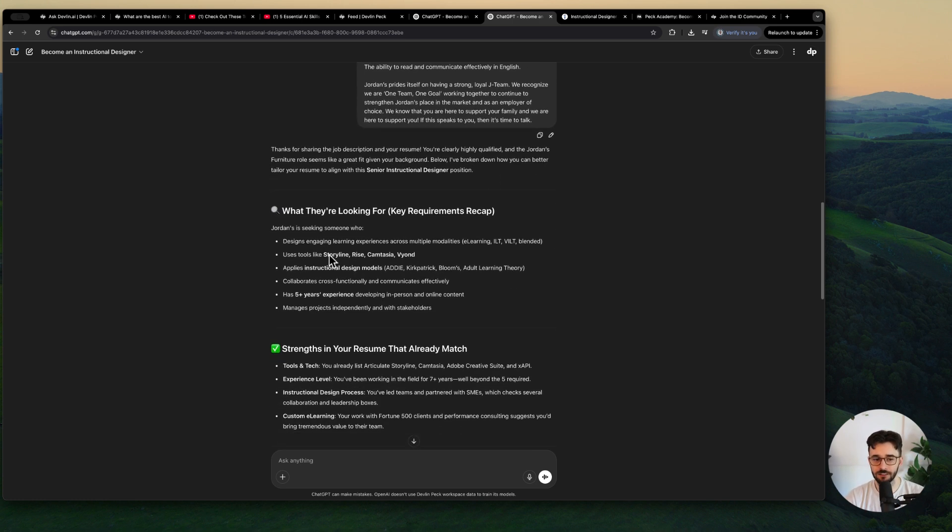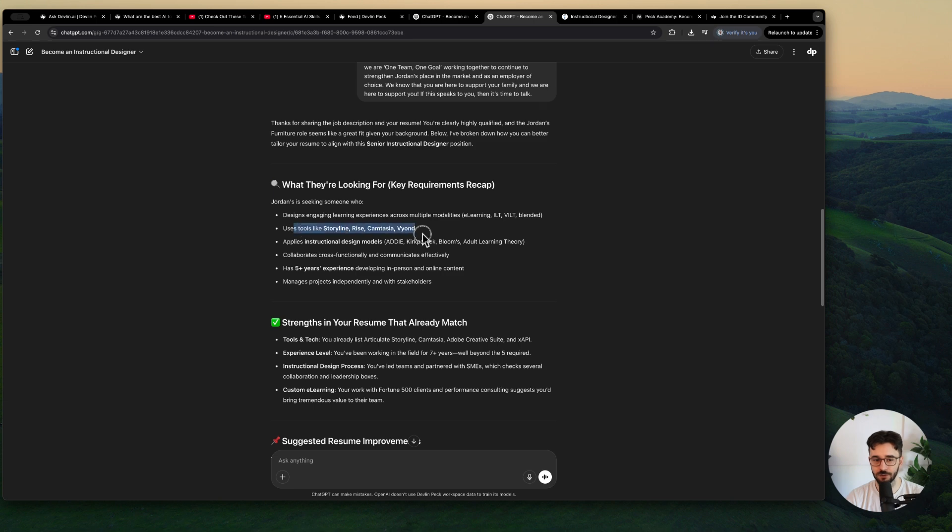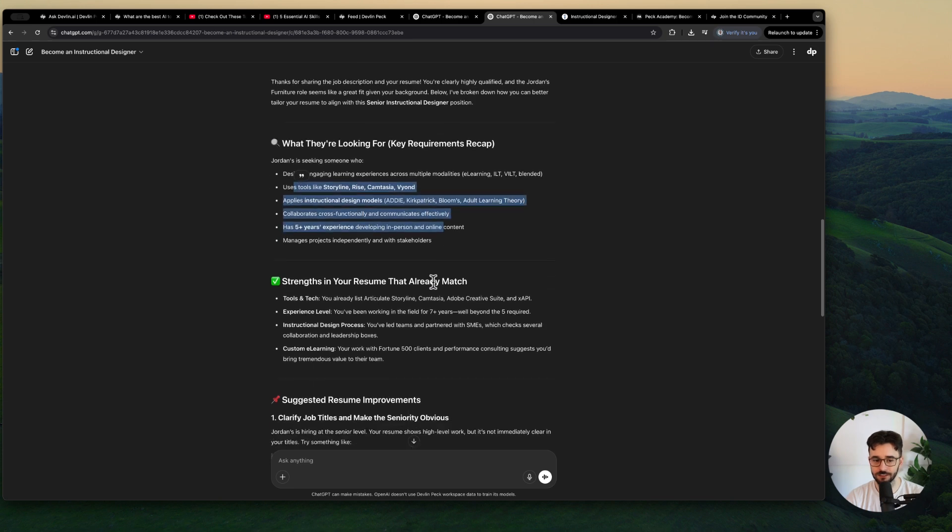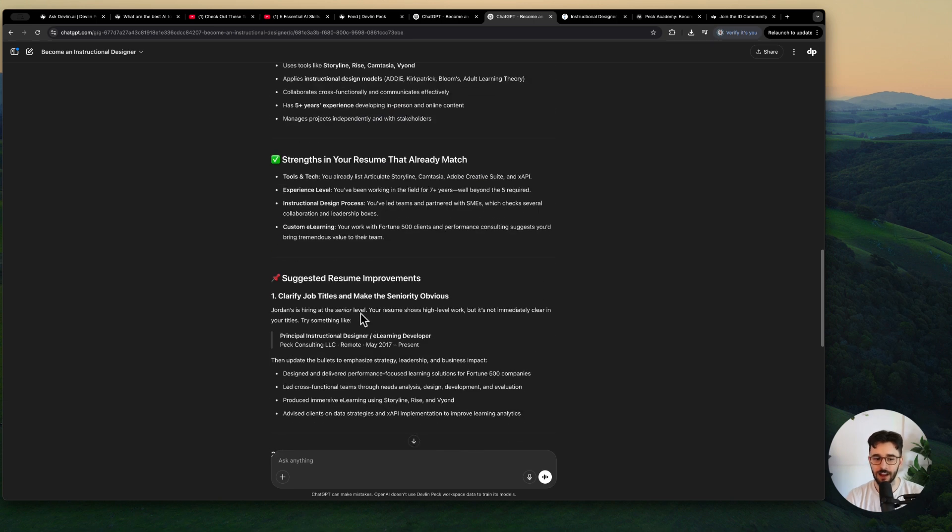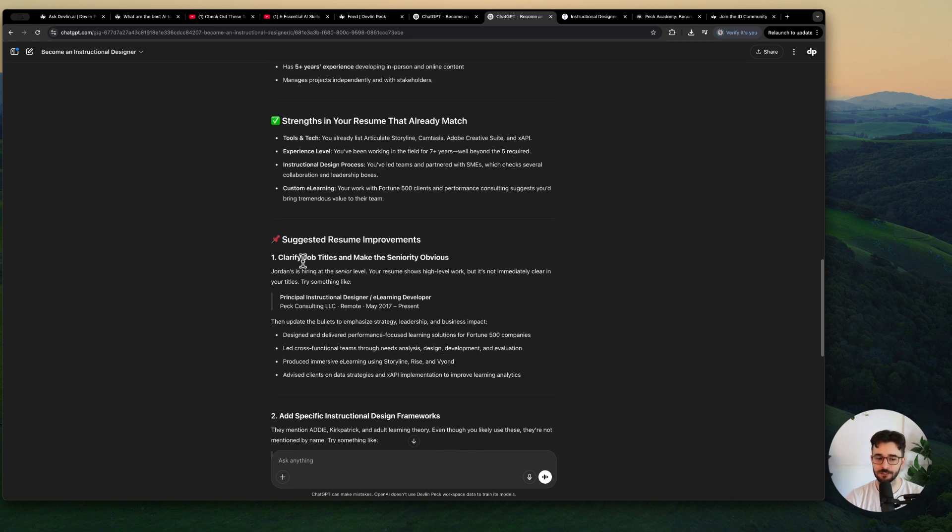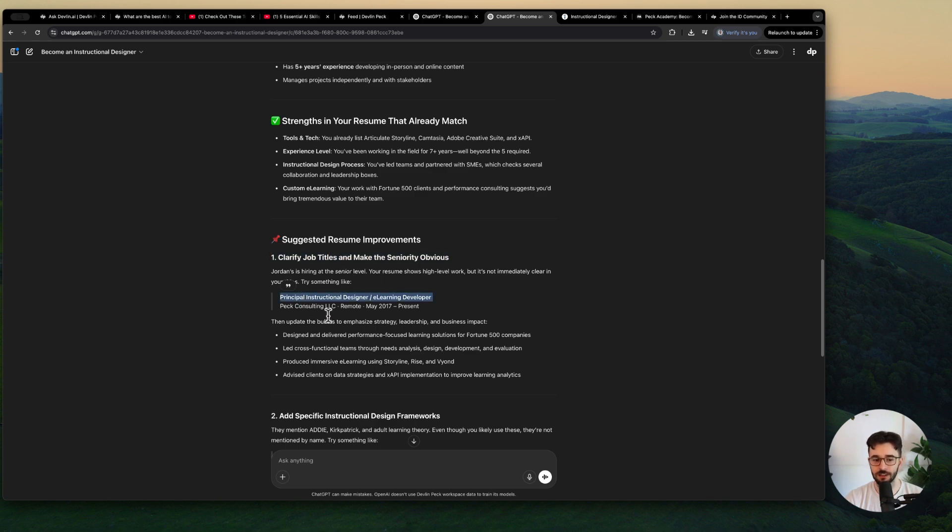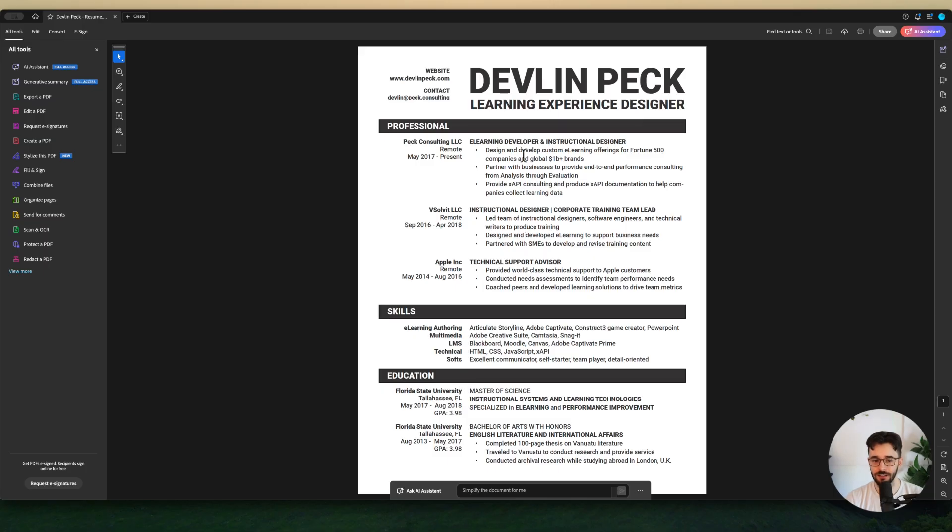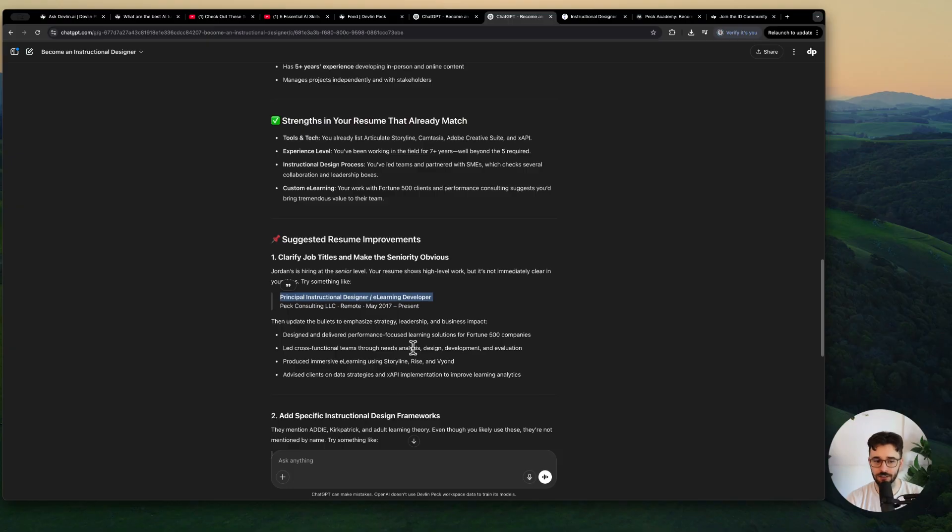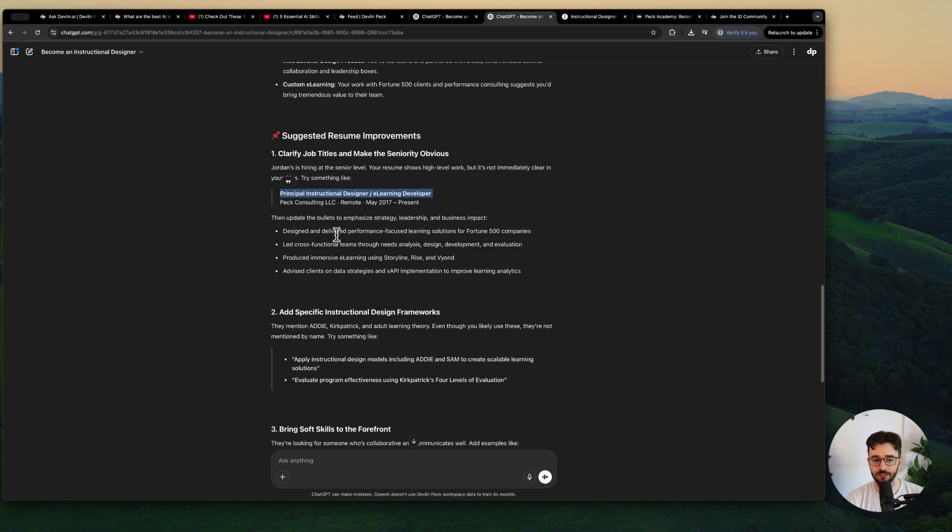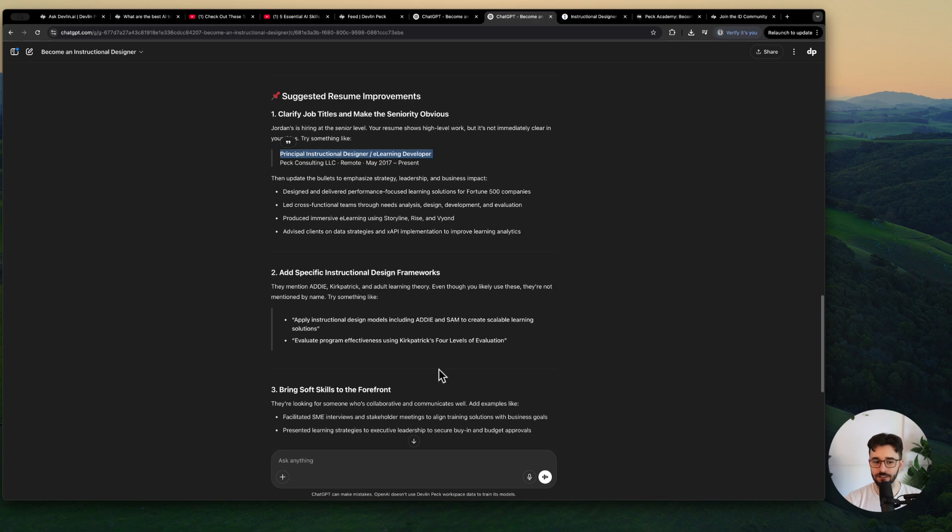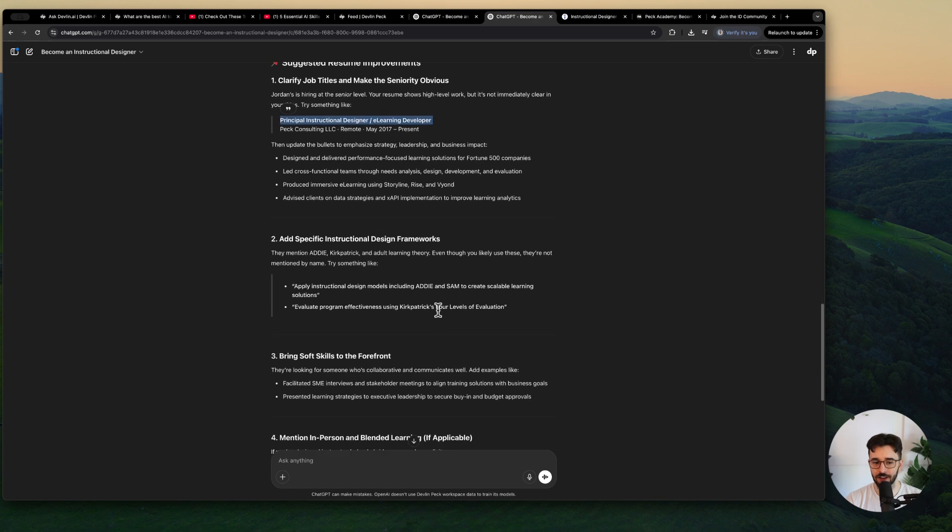This company is looking for someone who does this stuff. Here are my strengths and then here are these suggested improvements. So it's saying to make the seniority more obvious. For example I could use principal instructional designer as the job title here instead of e-learning developer and instructional designer, which I think is great feedback there especially since it's my own company so that's more flexible.